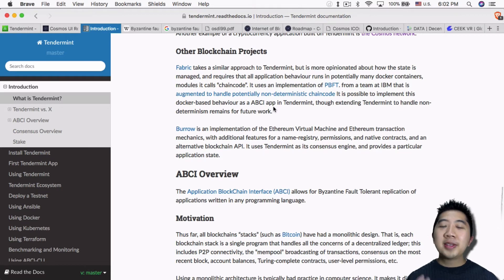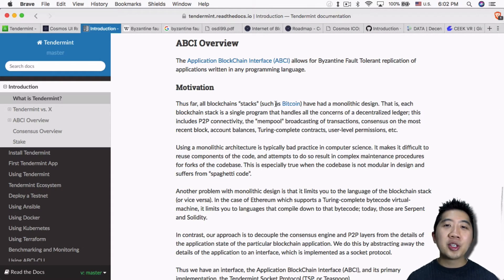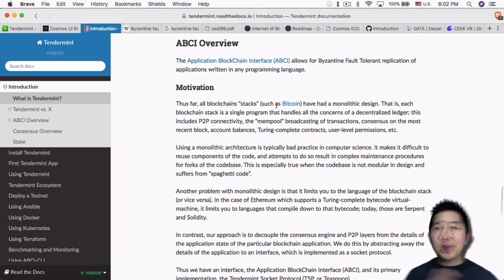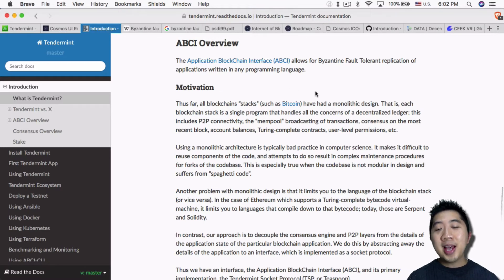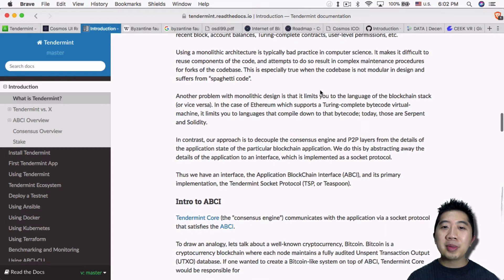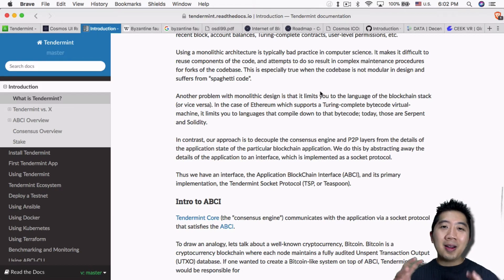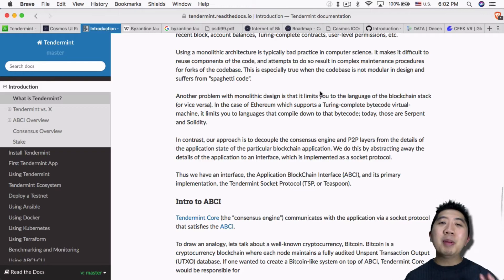They also have something called the Application Blockchain Interface, which basically lets you write applications on Tendermint using any programming language — so that's really interesting. And that's how they were able to come up with something like Ethermint, which I mentioned in the past, which is basically a replication of Ethereum on the Tendermint protocol.